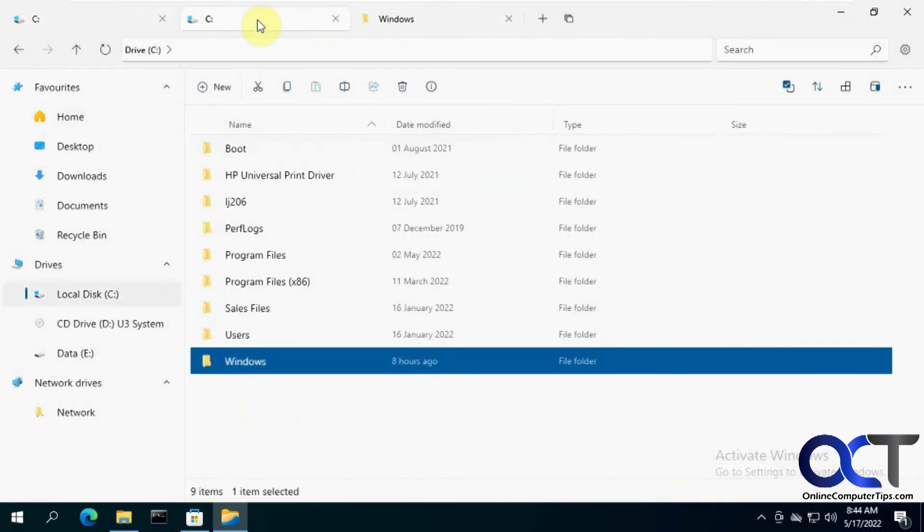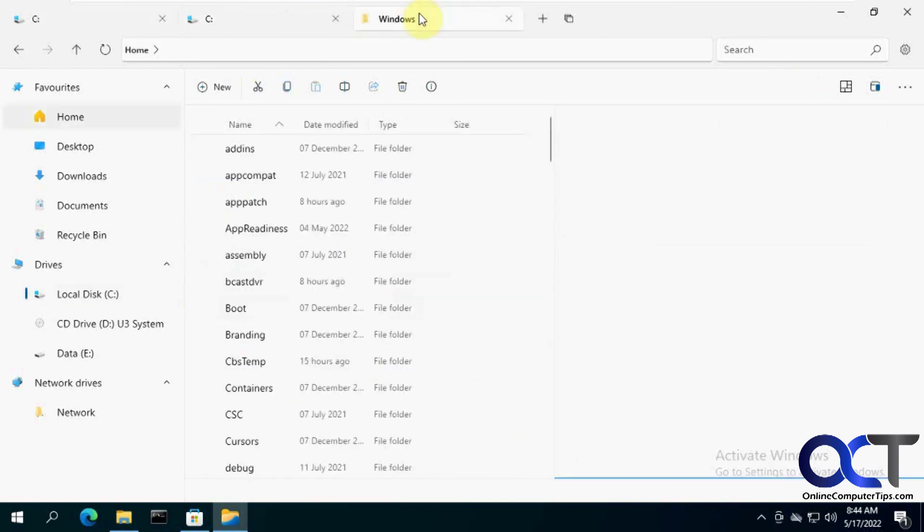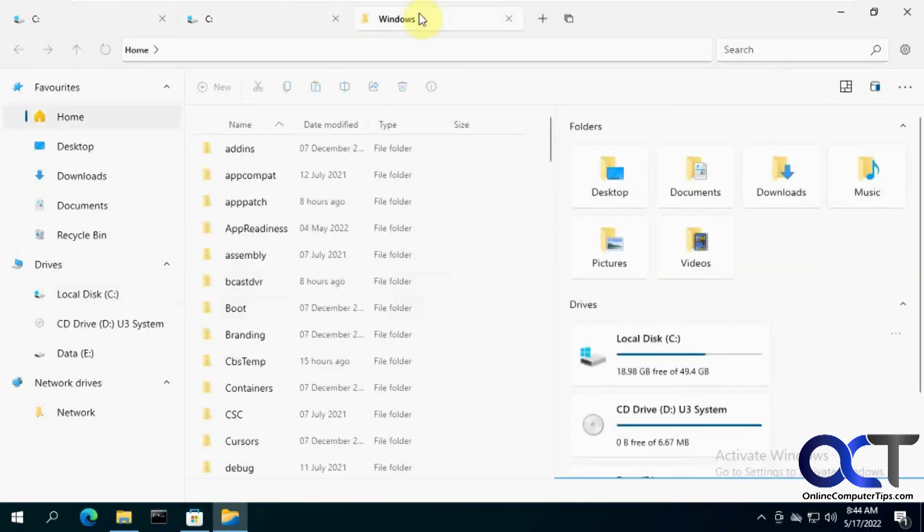Kind of like a web browser. So rather than having 20 different file explorer windows open here, you can just have it open in the tabs. That makes it a lot easier to navigate in between your different drives and stuff.